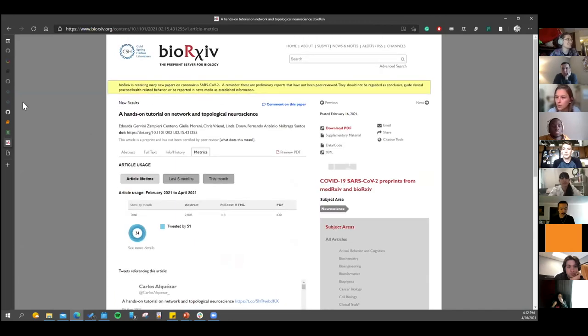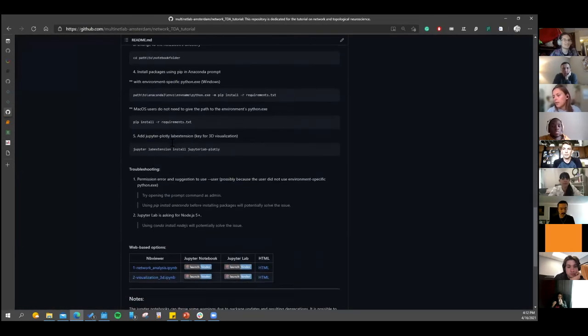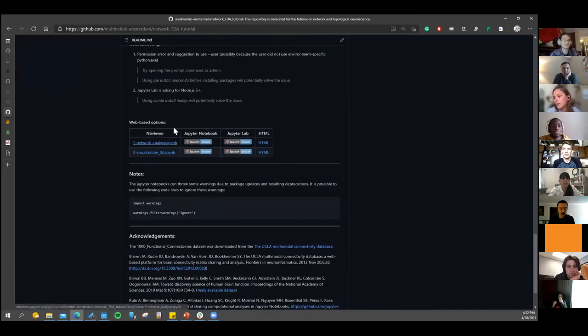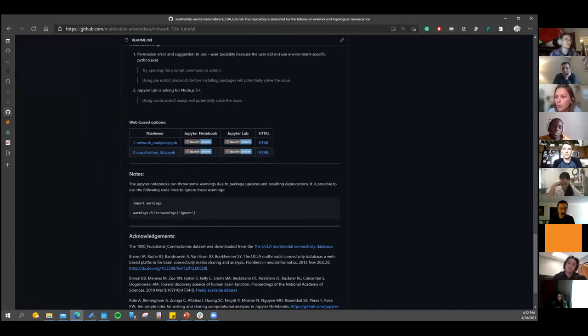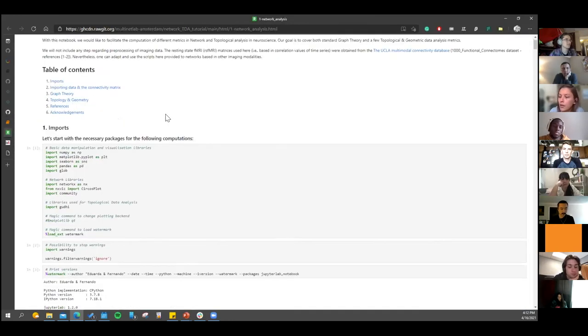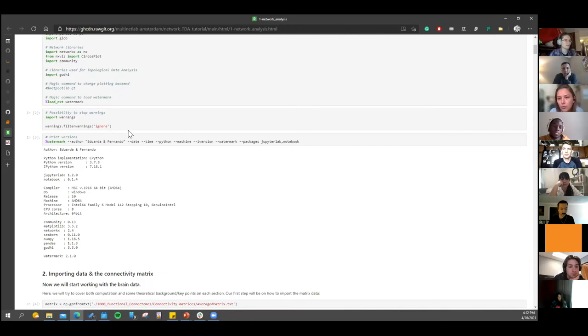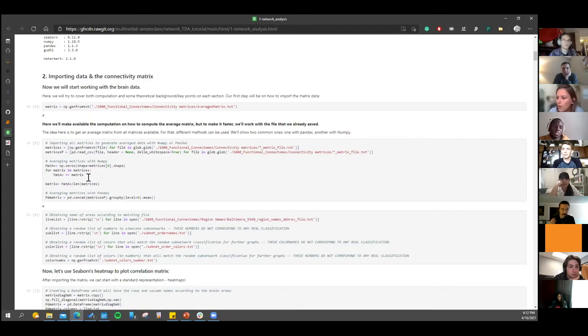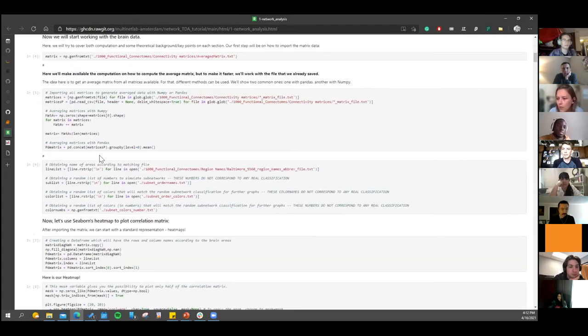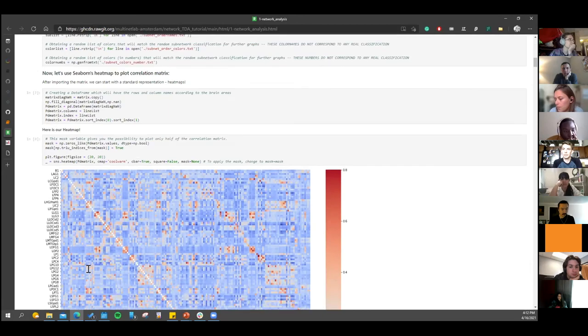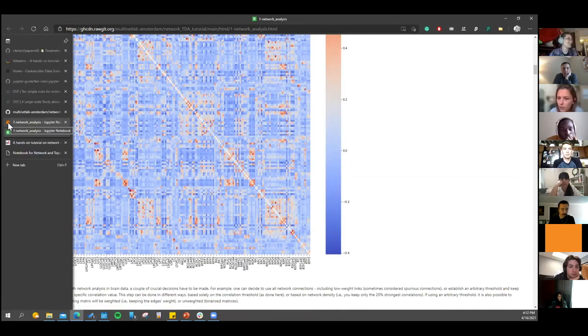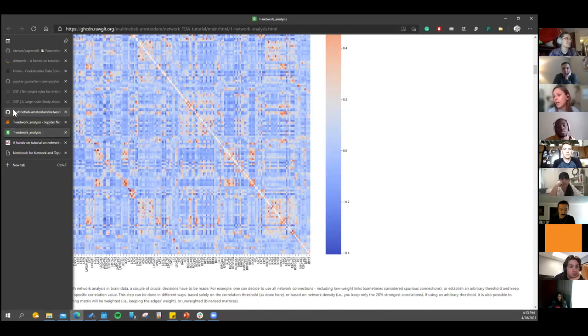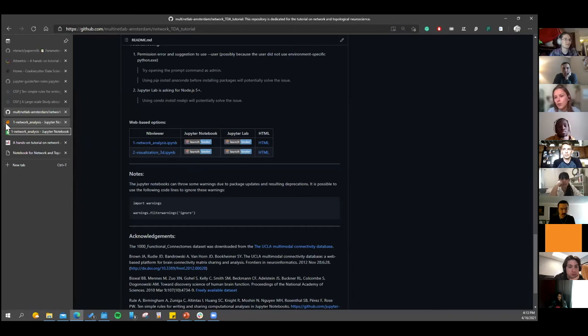And then we have these web-based options for people that don't want to install our notebook straight away. We have the HTML pages, so basically you can see the notebooks in the outputs, the expected outputs from whatever we are computing. Here are just some information about packages in the computer, and then every cell will show its outputs. So people can have a quick idea of how it goes. And then of course you have Binder, which allows you to play with the notebook in a cloud-based system, in a Docker system.